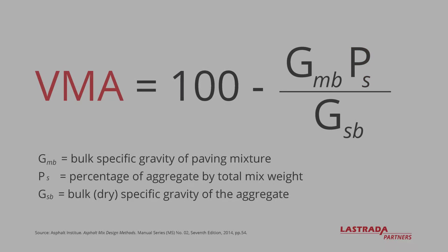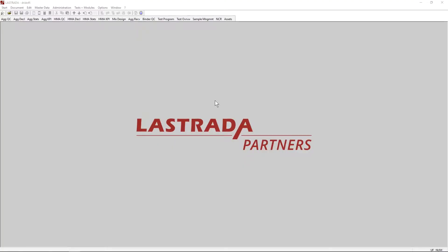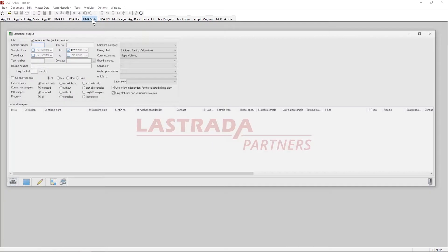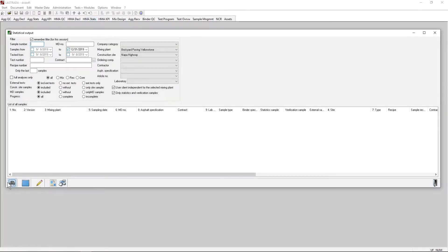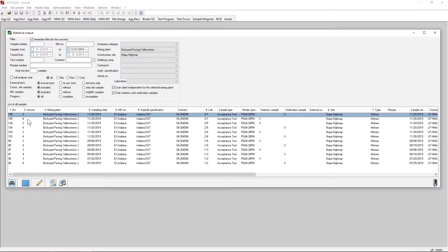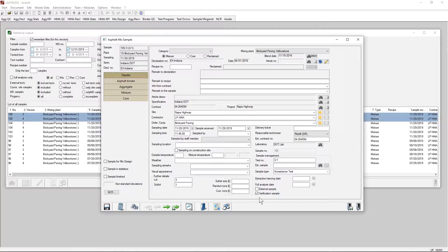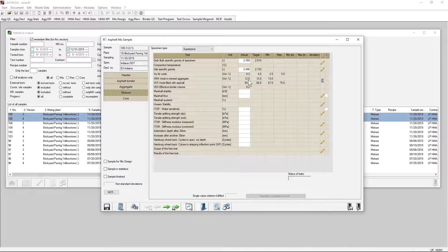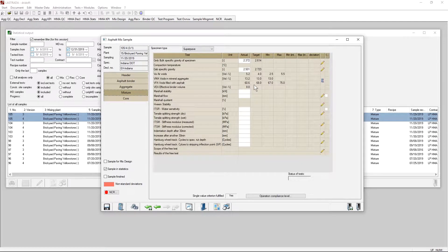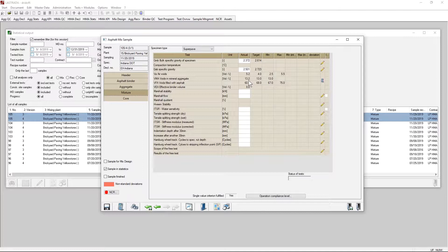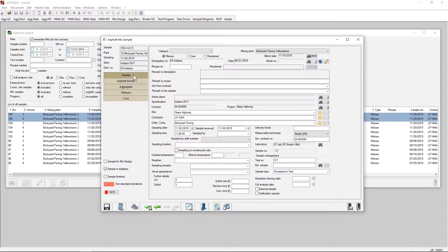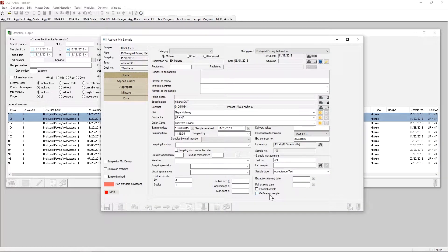So let's look at an example. Let's look at some example data in Lestrata. I'm going to go into the Stats module and query in some example information. I'm going to look at this sample number 105. When I pull up sample 105, I have two copies of the sample. One is marked verification, and that has a VMA of 12.5. The next sample has a VMA of 13.2, and it is not marked verification, meaning that this is the QC sample from the producer.